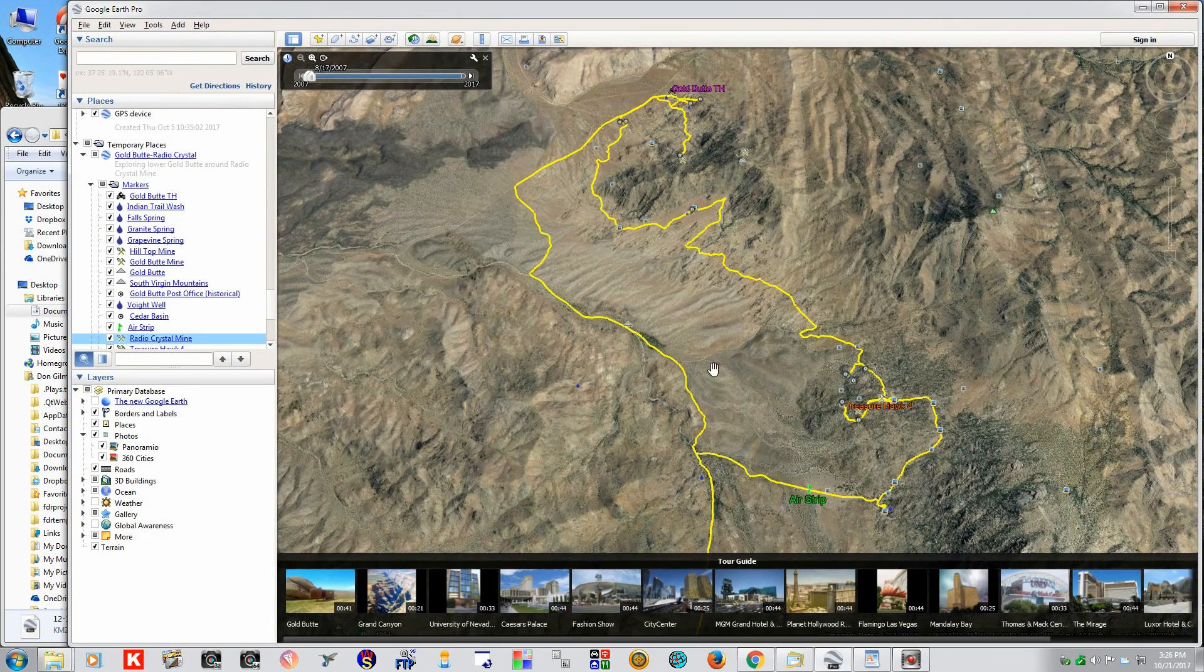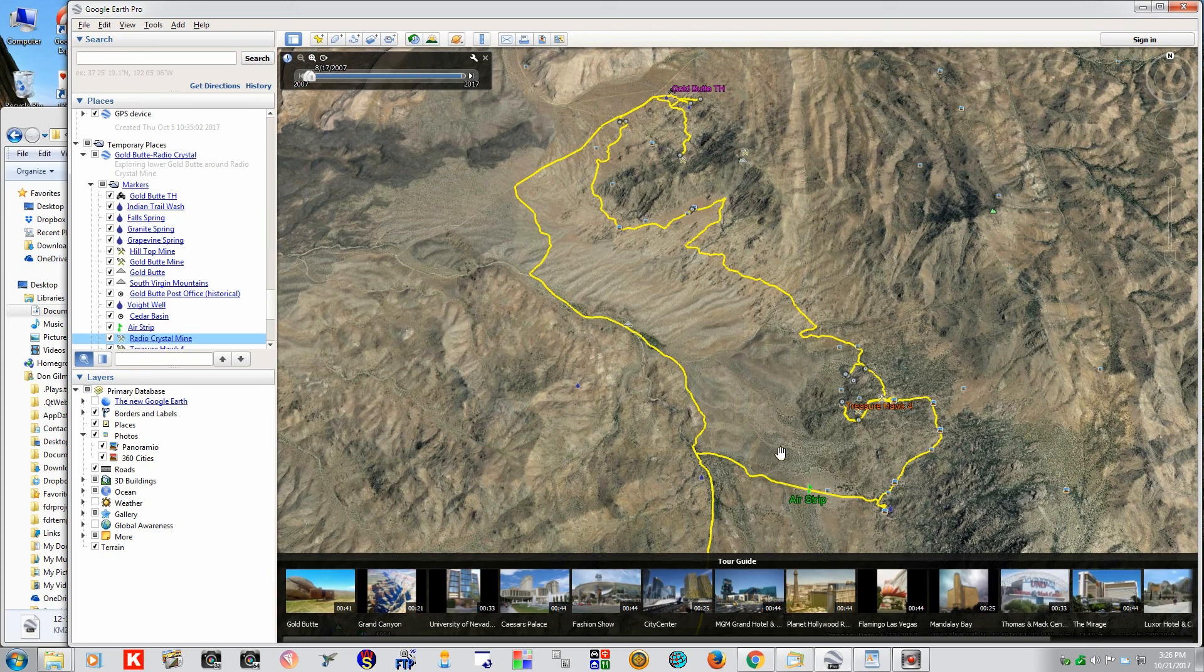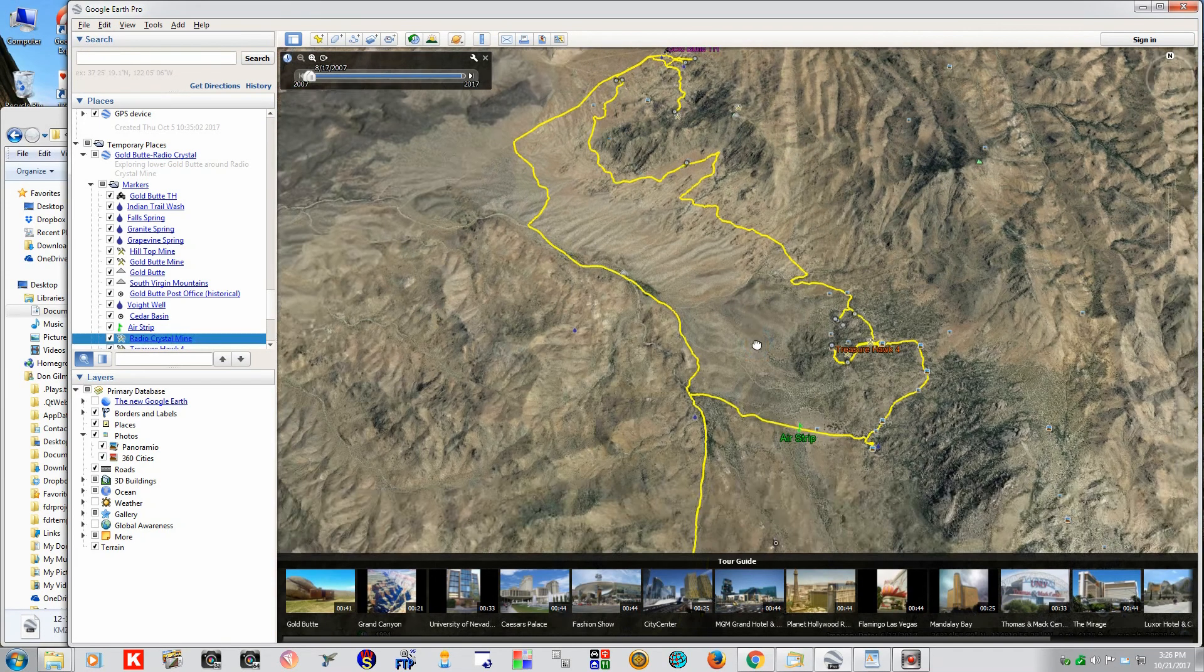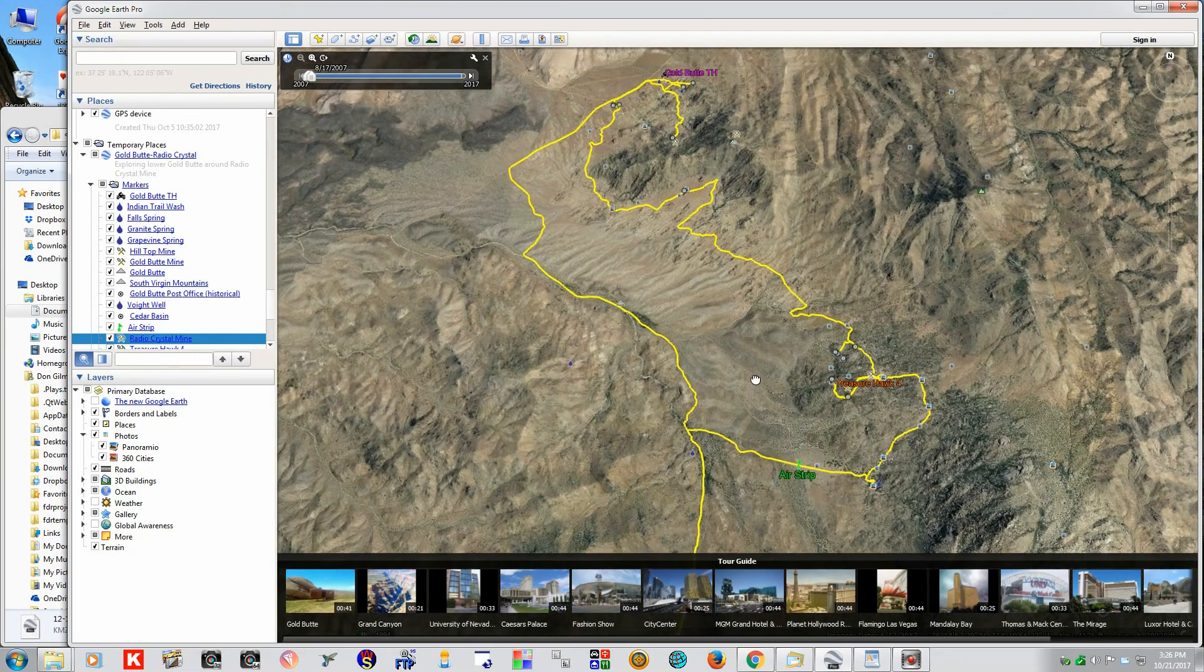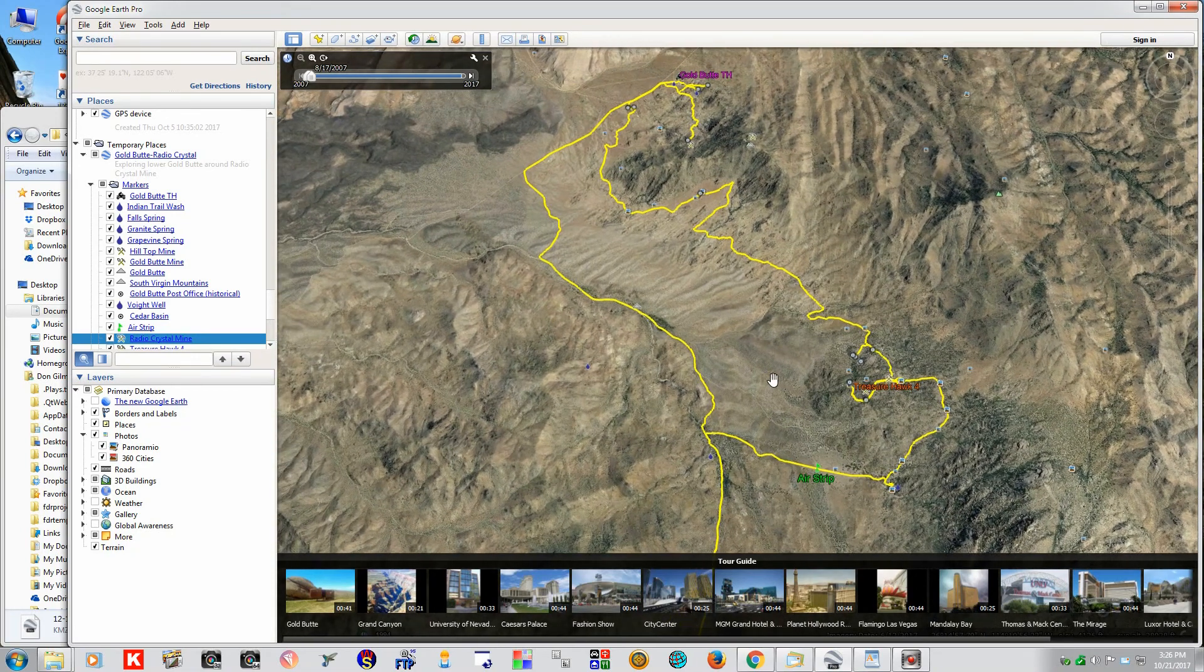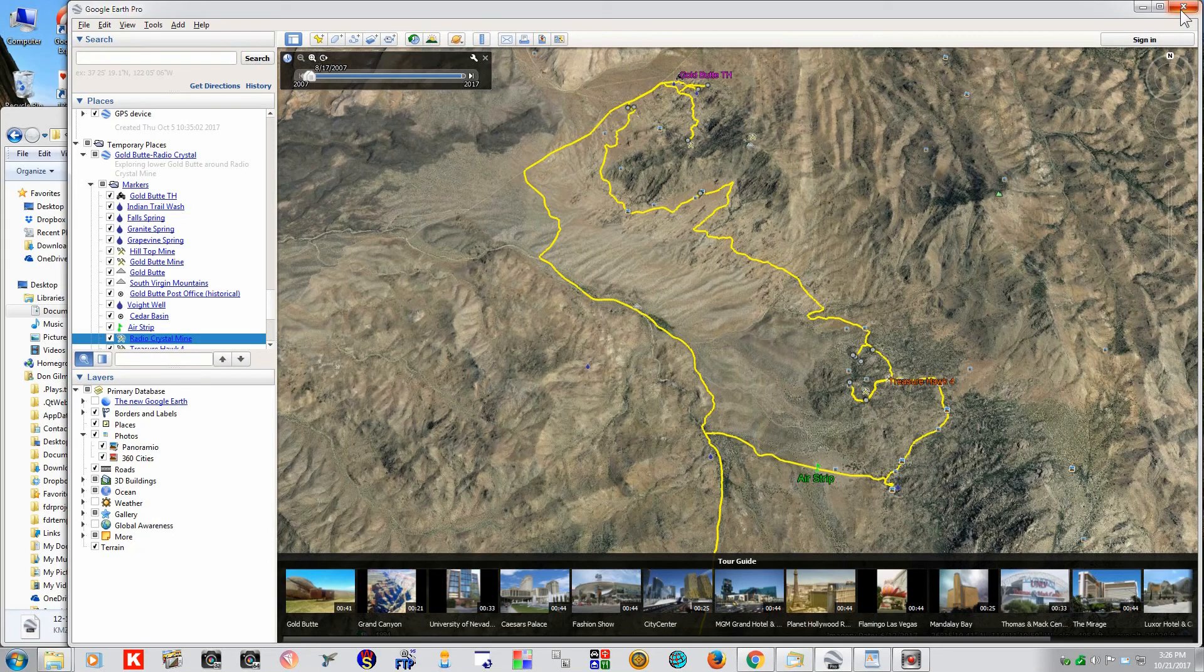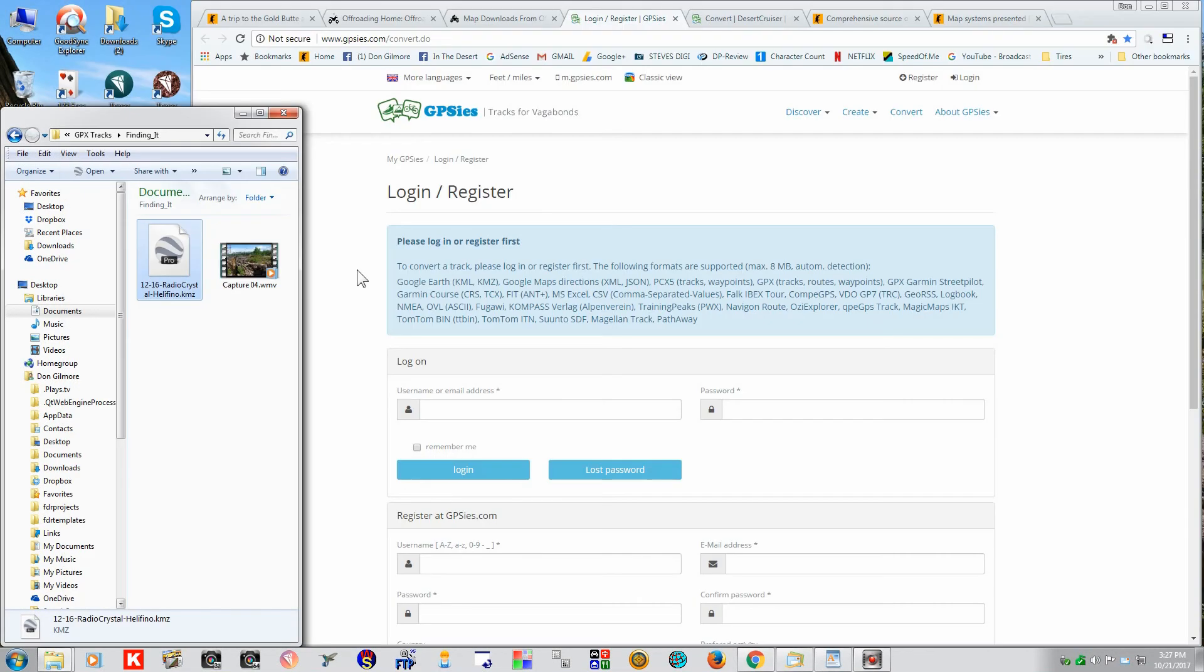But that doesn't give us a GPS file, a GPX file, that we can use on our GPS or tablet or anything to follow a track to get down there. So, let's see if we can convert this KMZ file, which is a Google Earth file, convert it over to a GPX file.